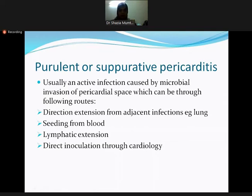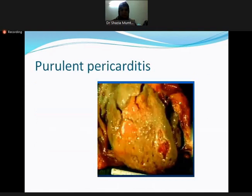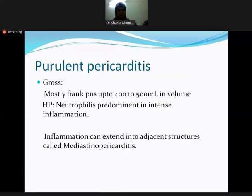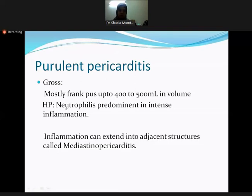The gross picture shows a heart covered by purulent material. The pus can be a copious amount of 400 to 500 ml in volume. Histopathology shows more intense inflammation than serofibrinous types, with neutrophils forming pus. Inflammation can extend into adjacent structures, resulting in mediastinum involvement.